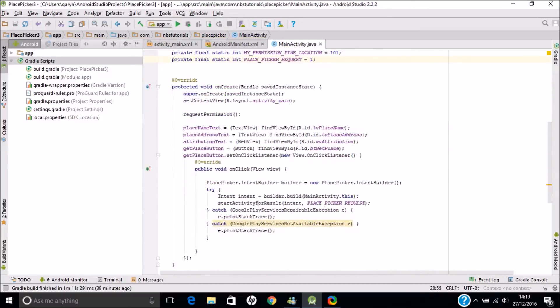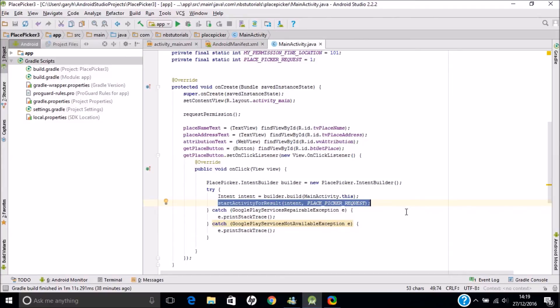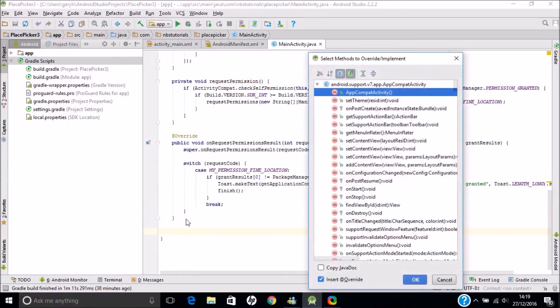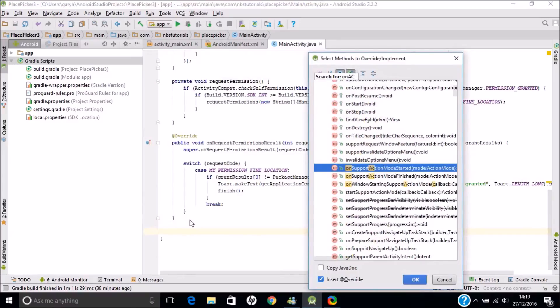When we call startActivityForResult, it's going to initiate a callback method for when we look at the place picker and actually select a place. It's within that callback method that we then populate the text views. So we need to add that callback method now — it's called onActivityResult. I'll put it at the bottom using Control+O and look for onActivityResult.